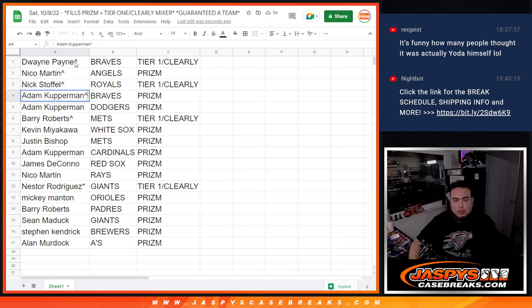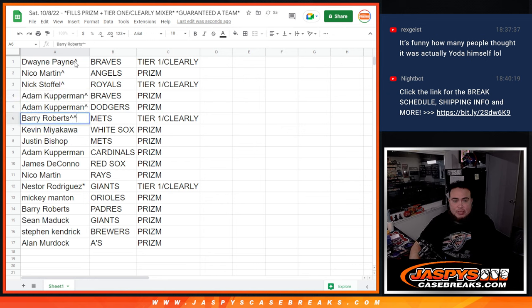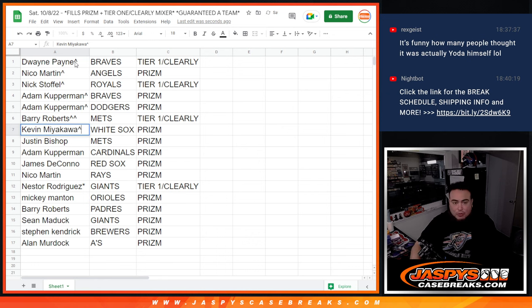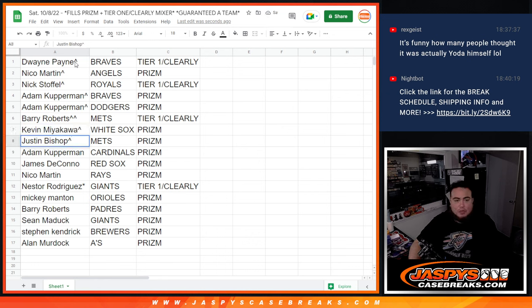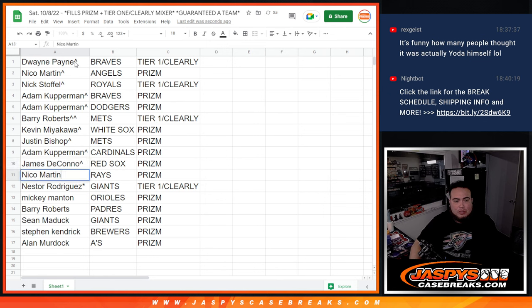And then Adam Cupperman with the Braves in Prism as well as the Dodgers in Prism. Barry with the Mets in Tier 1 Clearly Mixer. Kev with the White Sox. Justin with the Mets in Prism. Adam Cupperman with the Cardinals. James with the Red Sox. Nico with the Rays.